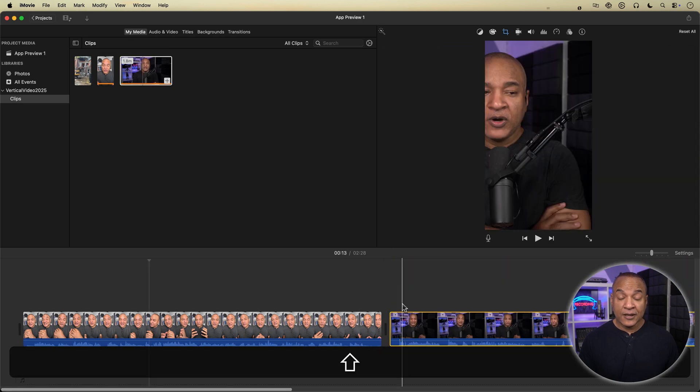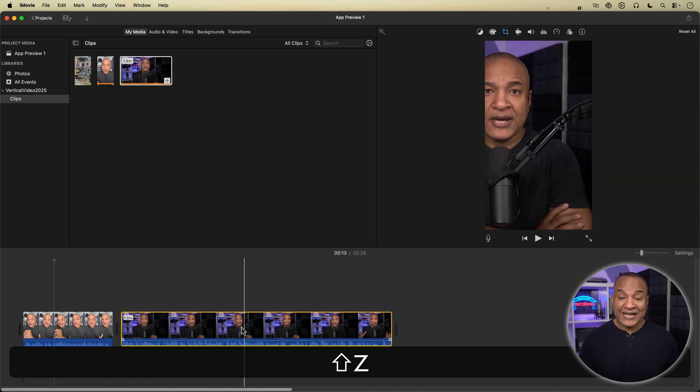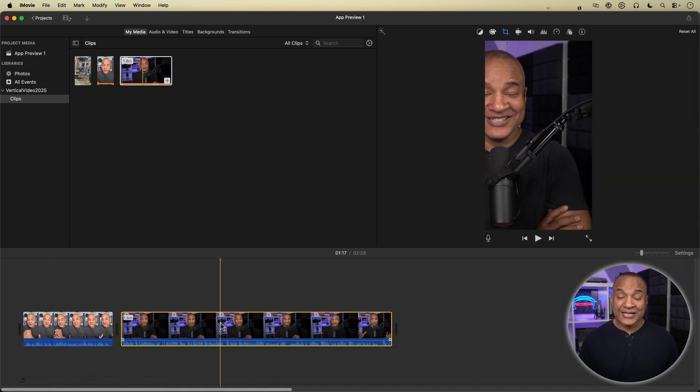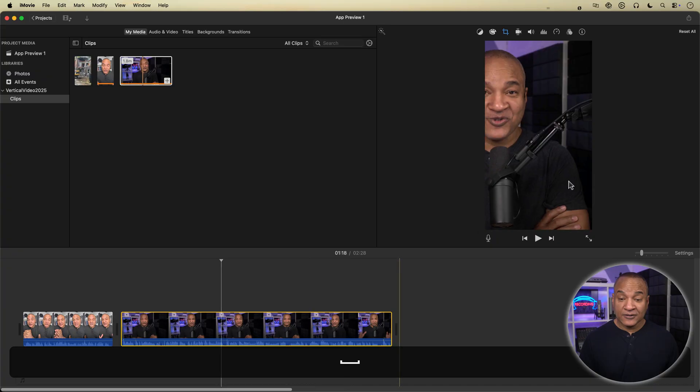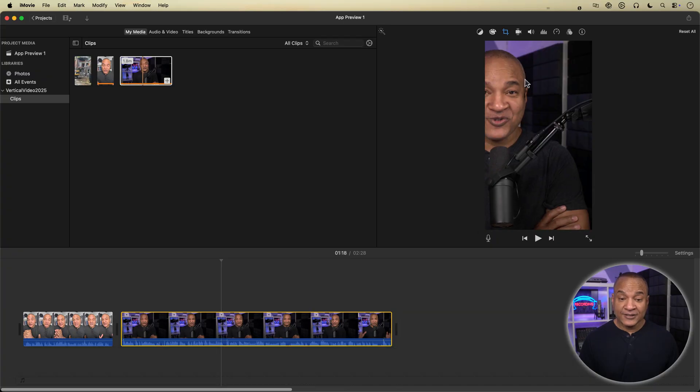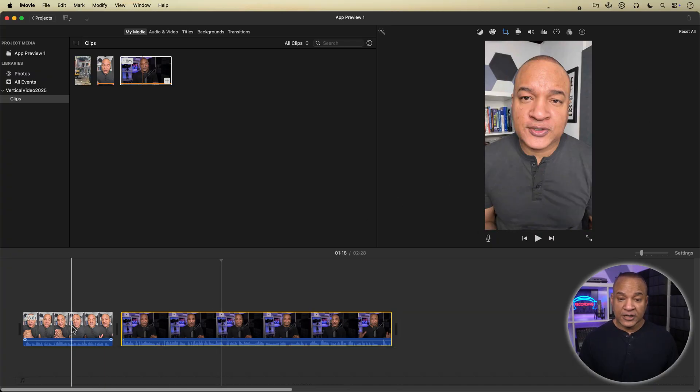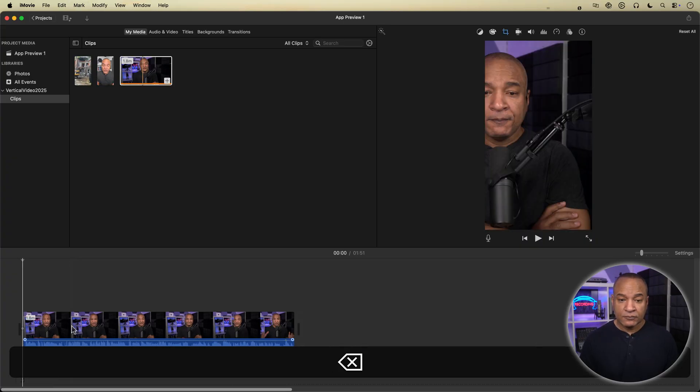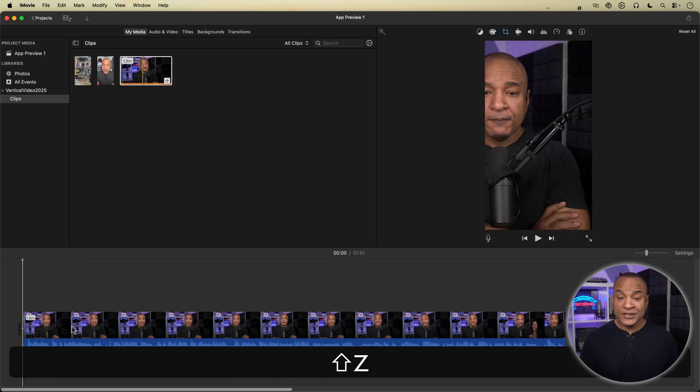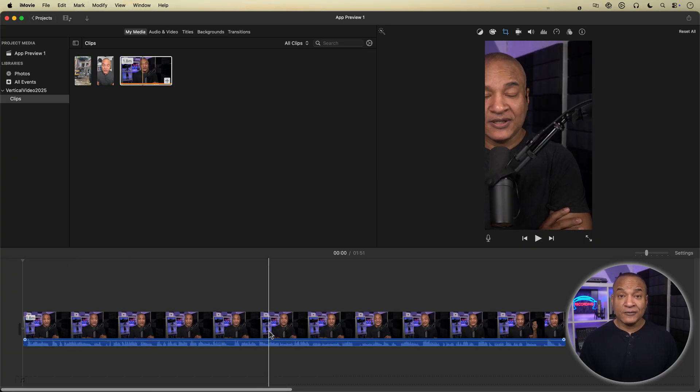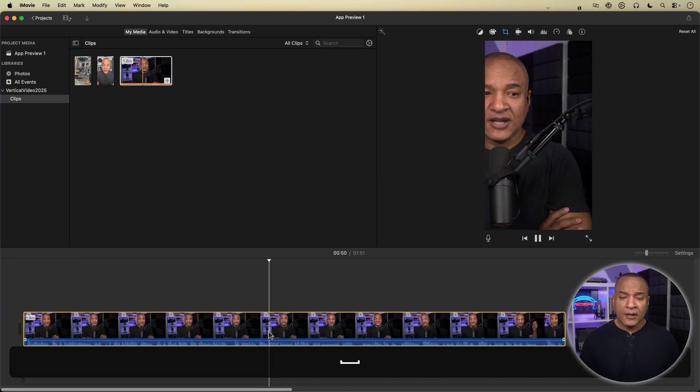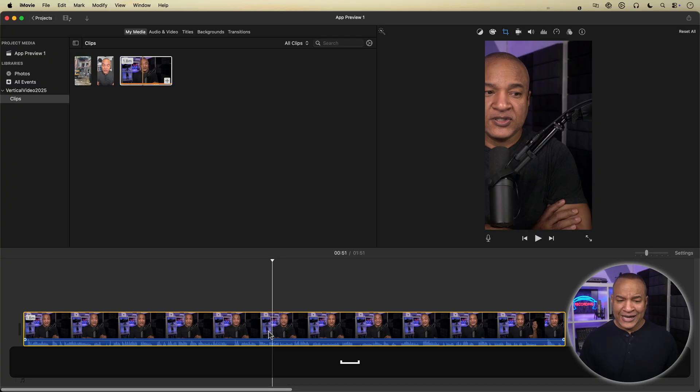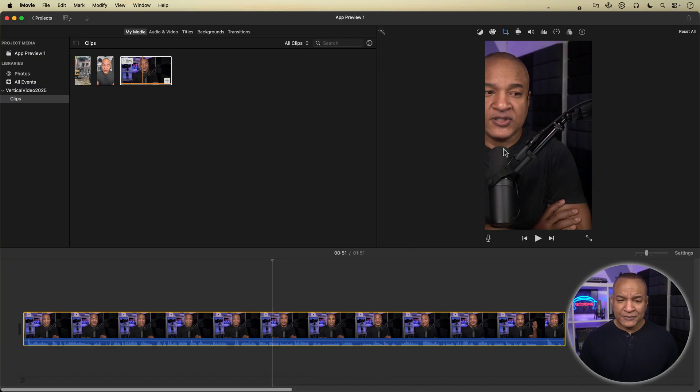Then I'll grab my landscape or horizontal clip and place it on the timeline after the vertical clip. And you can see the landscape clip has been scaled to fit into the vertical frame. I'll delete the vertical dummy setup clip from the timeline. And you can see the project is still vertical. But my landscape clip is off center.